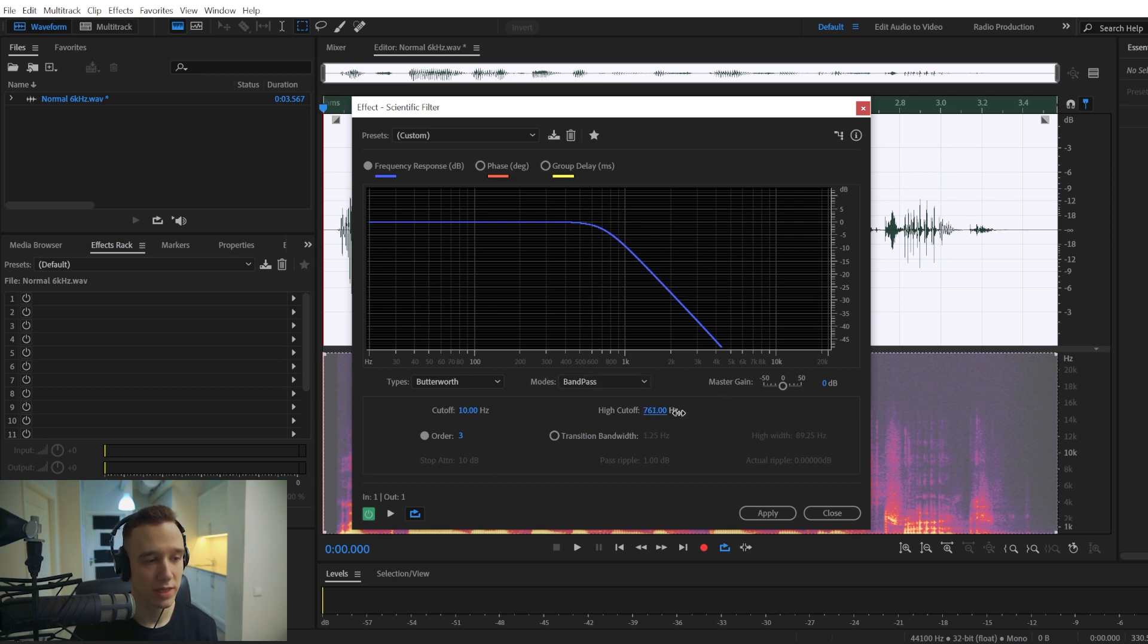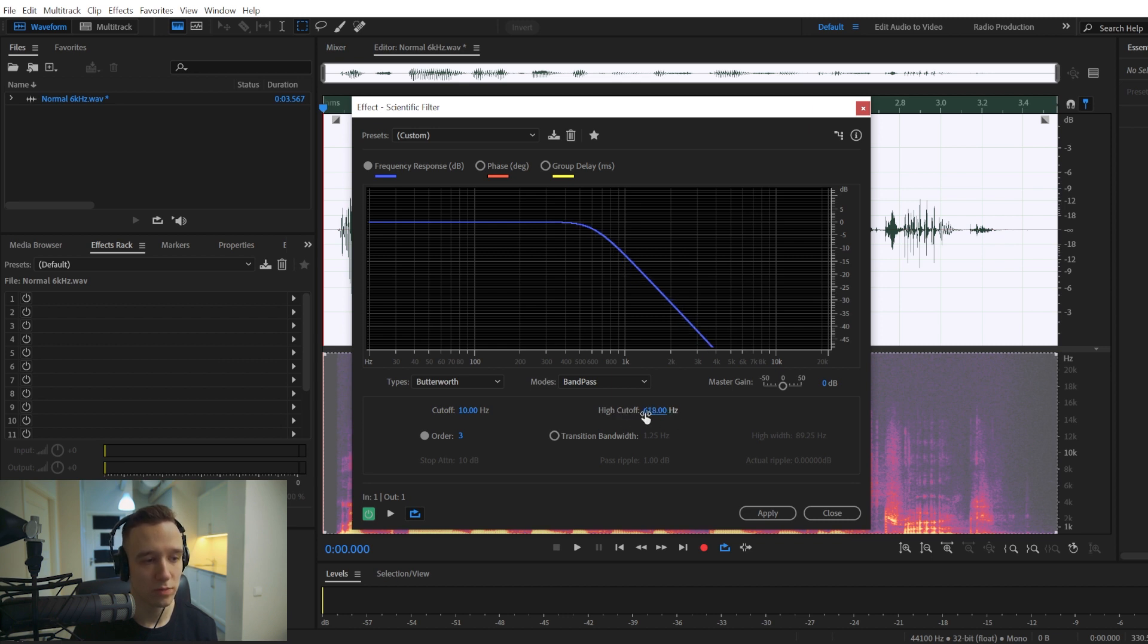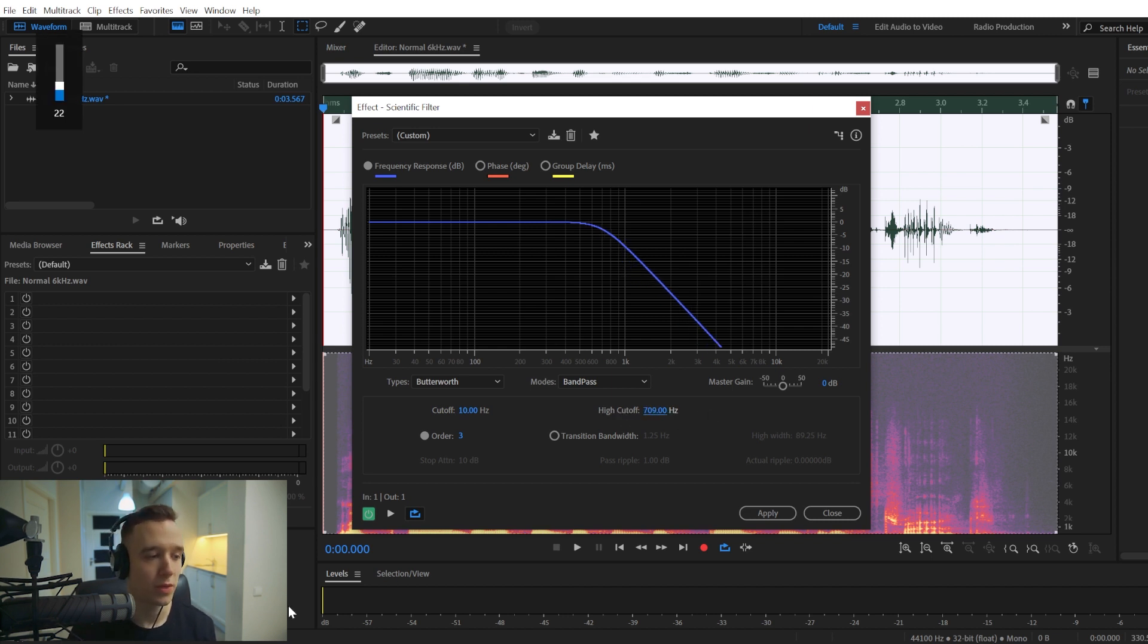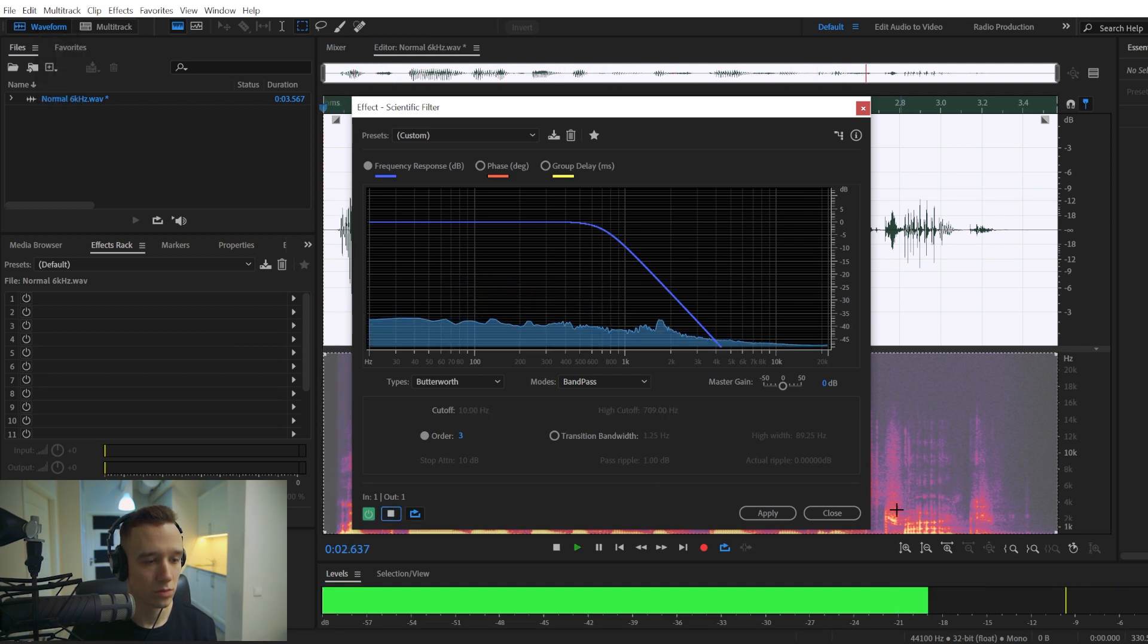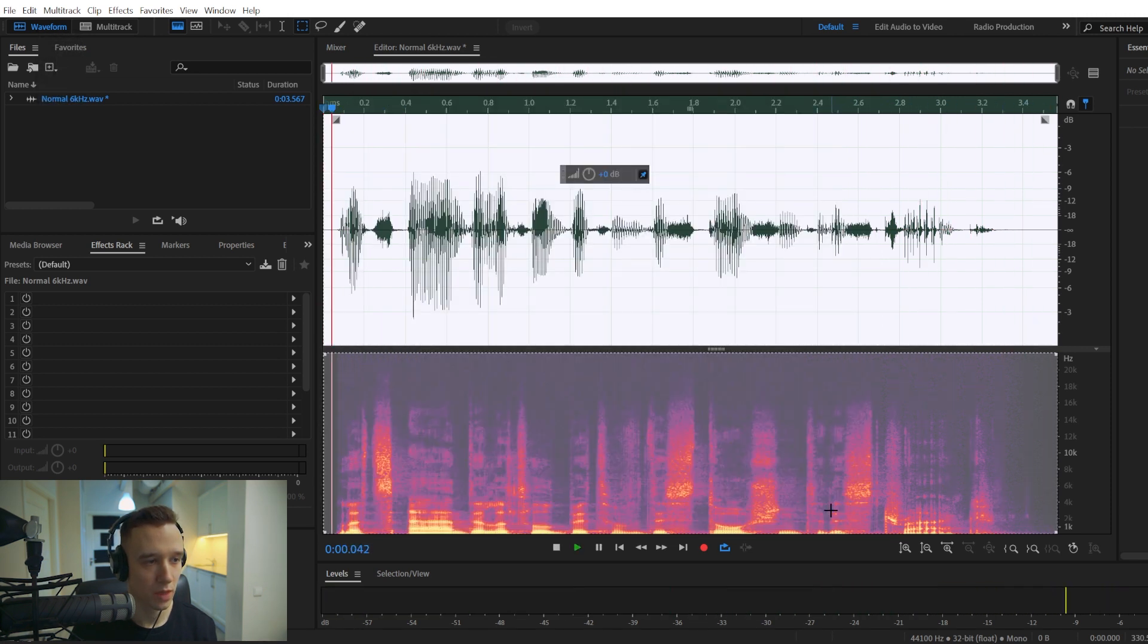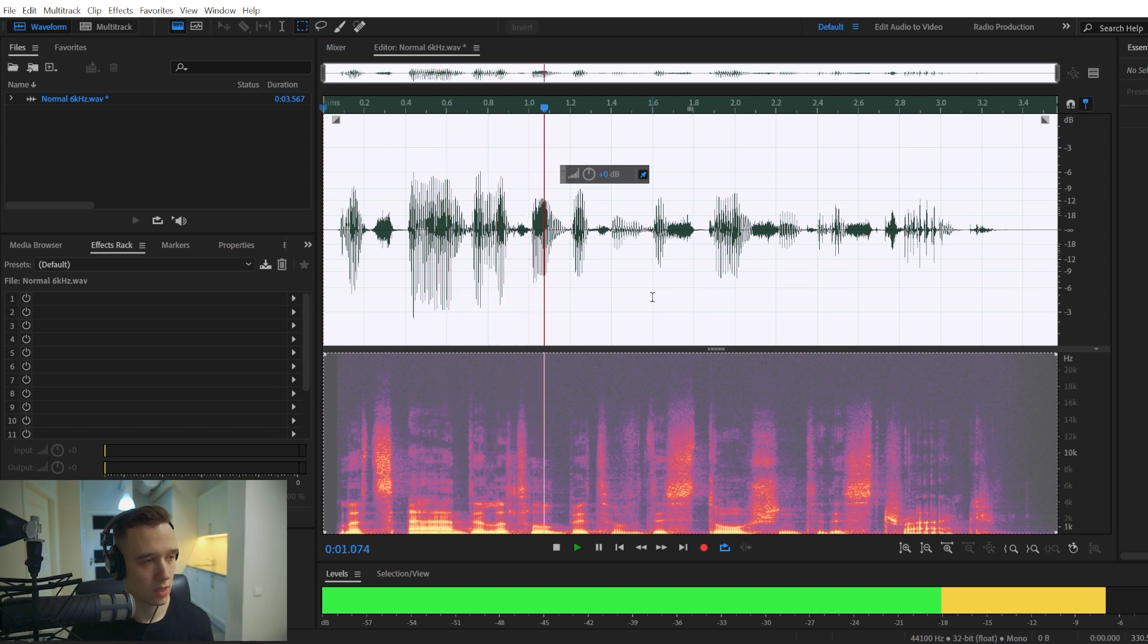And you can tweak the settings right here. The lower you go, the more you will cut off and the more muffled it will sound. Let's add a little bit of distortion to this track. Let's add a little.